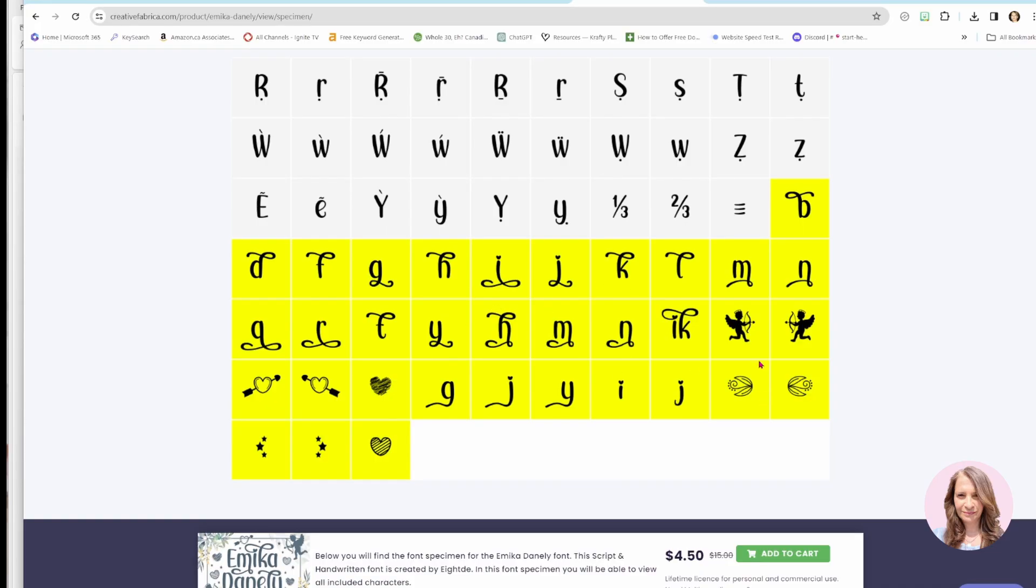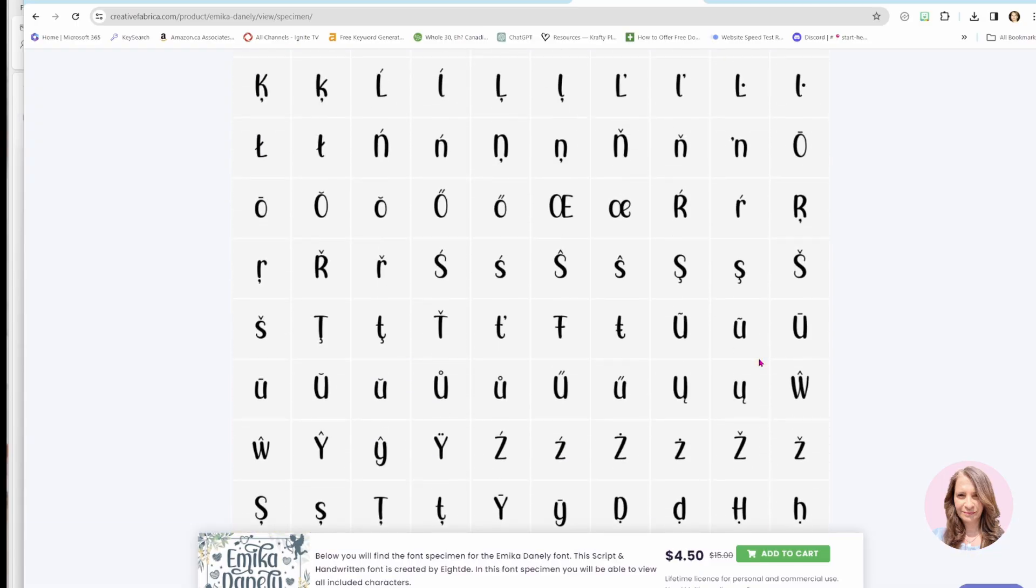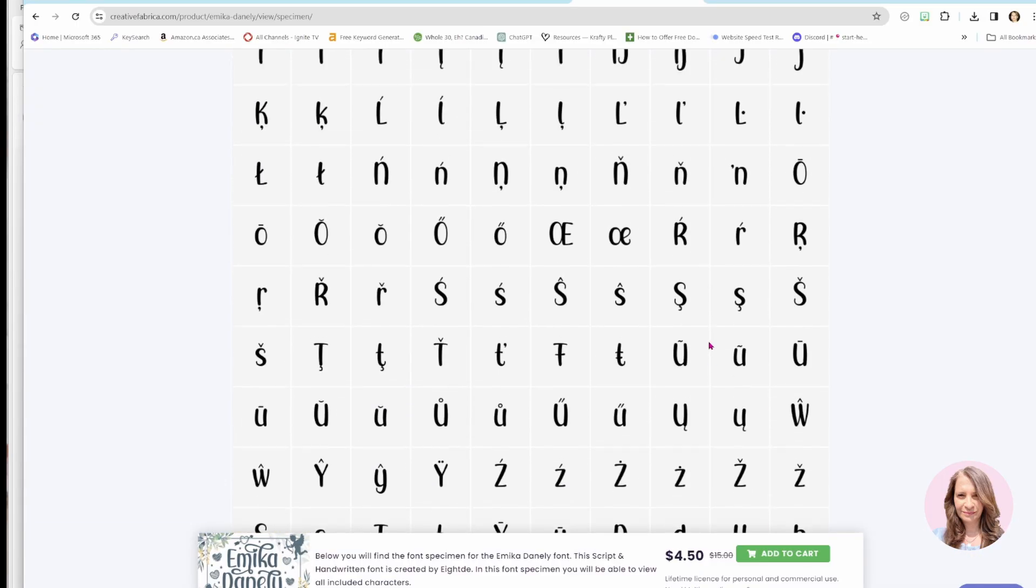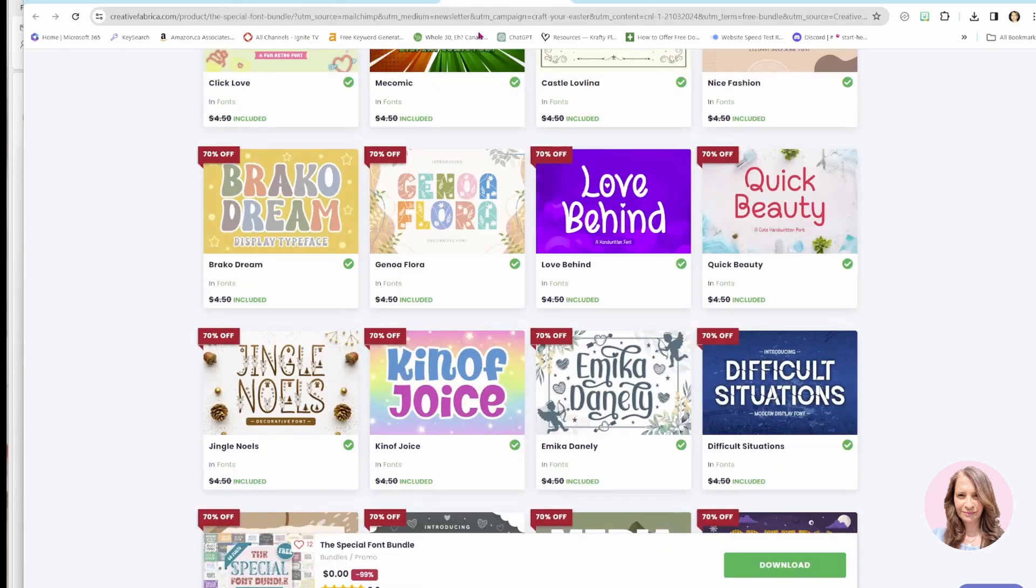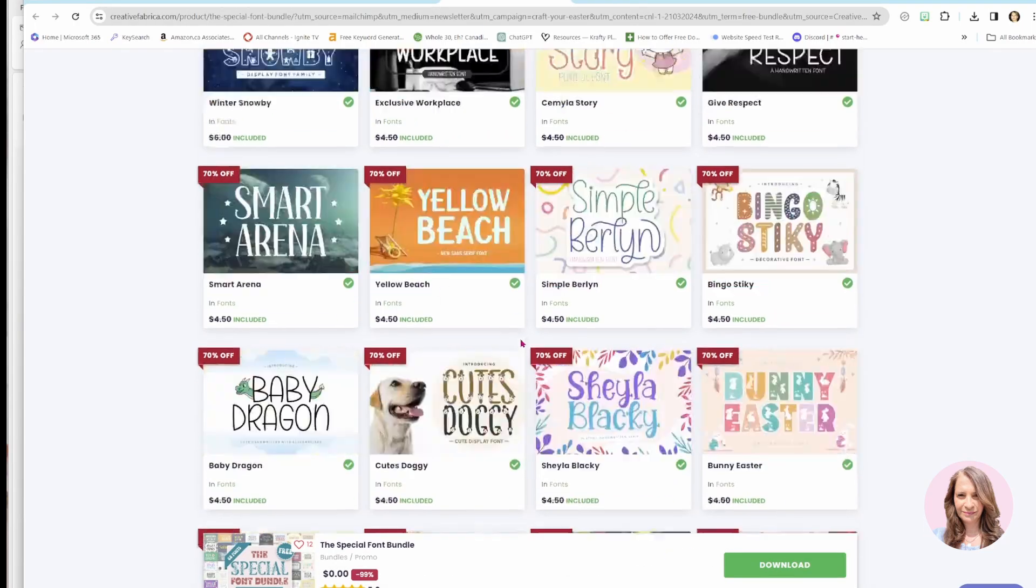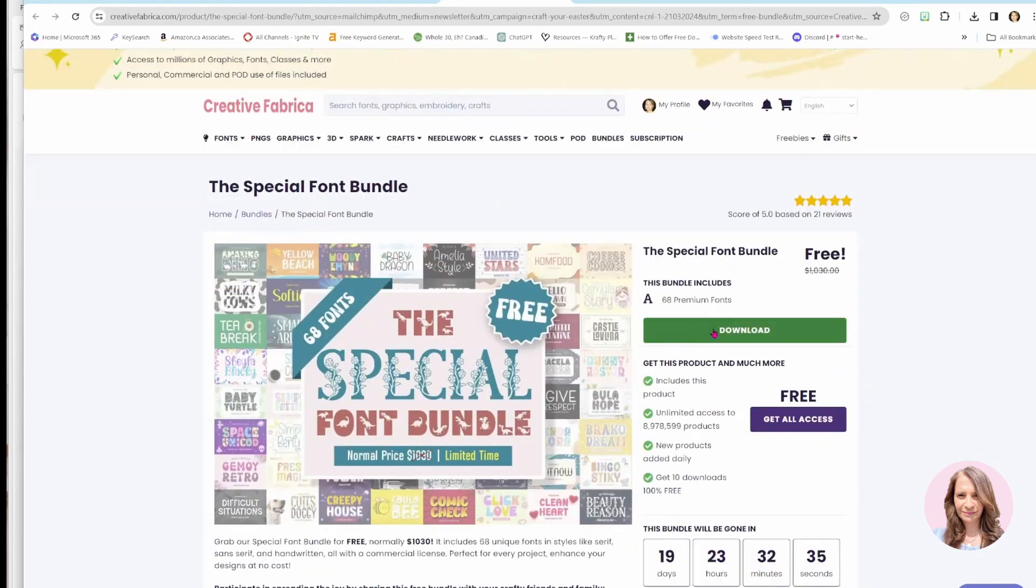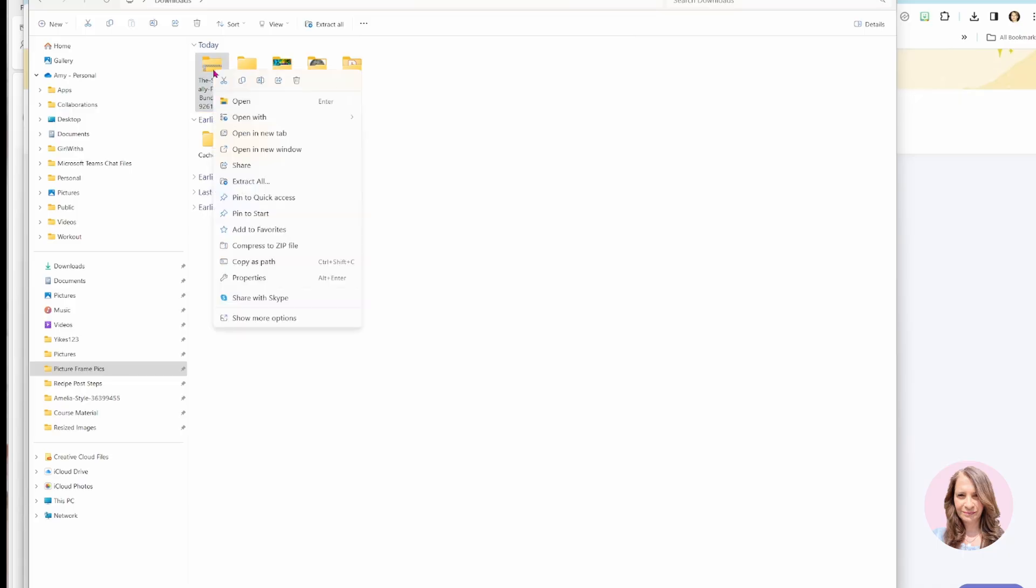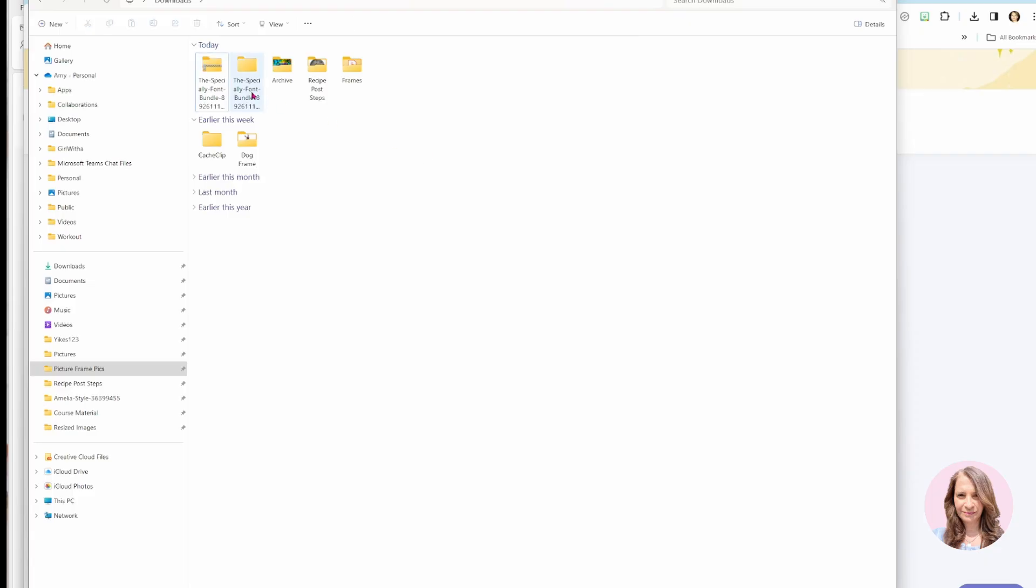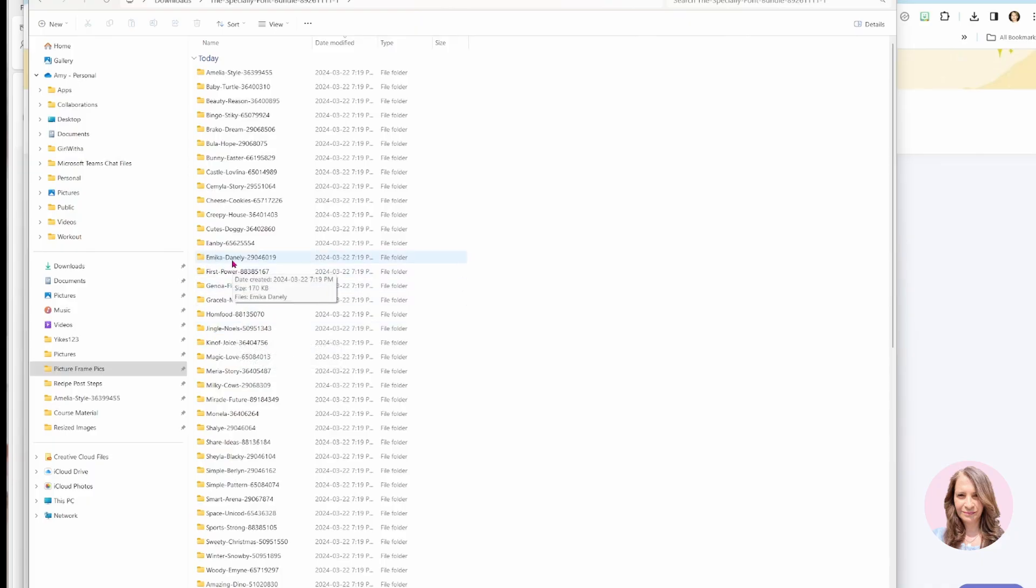So once you have downloaded this font bundle, if we come back up here and you press the download button, then you can go to your folder and you can right click on this folder and extract all. And then once extracted, you'll see all of the fonts in that bundle. And this is the one we were looking at, Emika Danley.